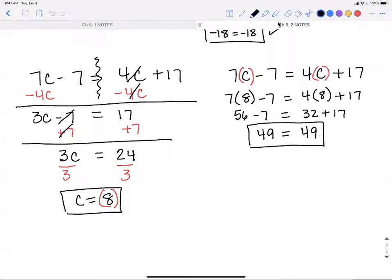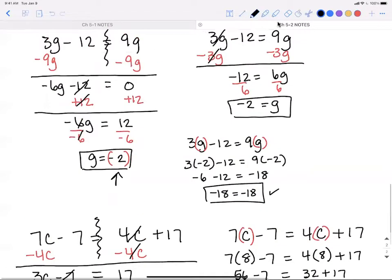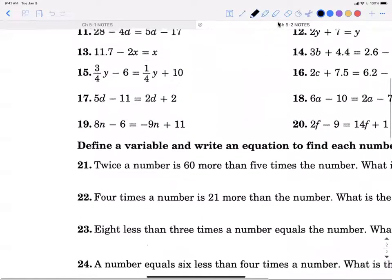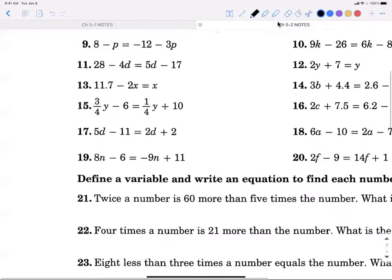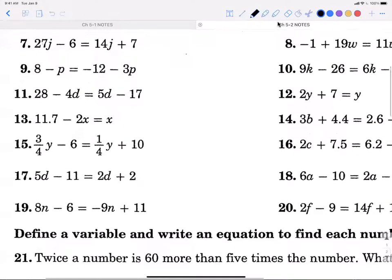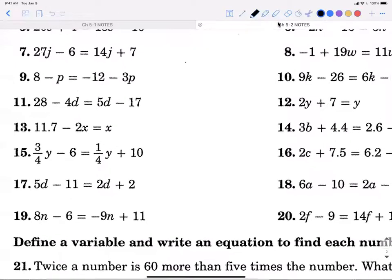When you check, if you don't get matching values on both sides — like 49 equals 49 — that means you made a mistake on the solving side and need to go back and find it. Let's do one more example: 8n minus 6 equals negative 9n plus 11.